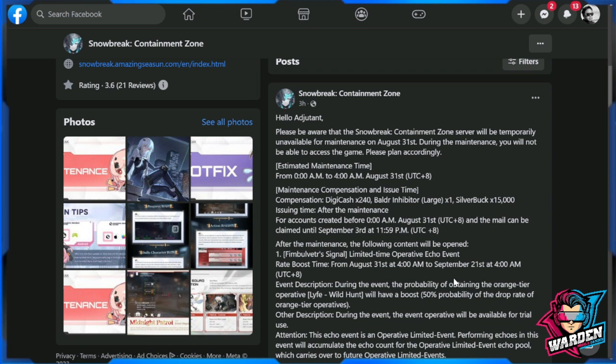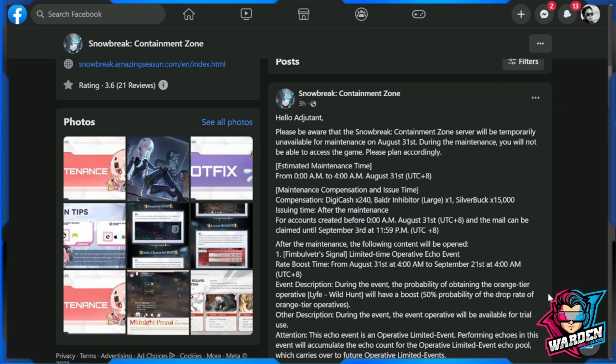What's good about this is we have three more weeks to save up for the new character, just in case if you don't want to pull for this banner. I already did a build guide for those who are interested to build Lyfe Wild Hunt. For those who are not, this is three more weeks of savings while we're waiting for the new operative probably dropping after September 21st.